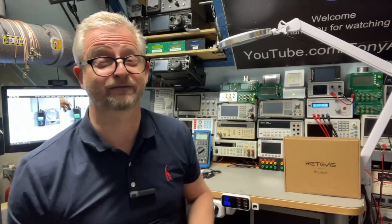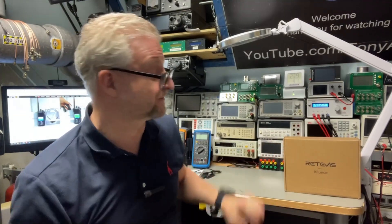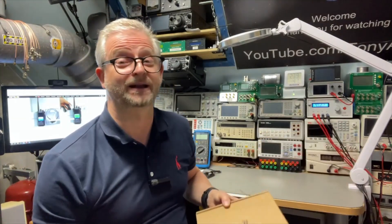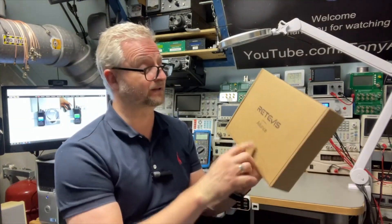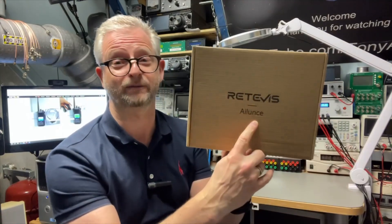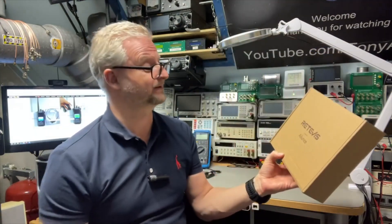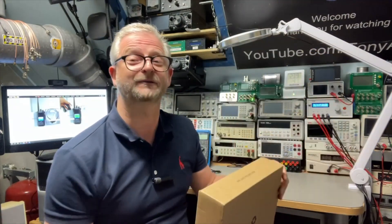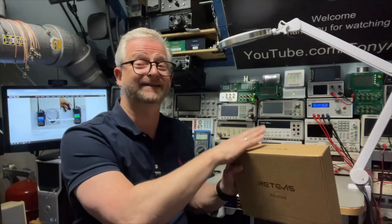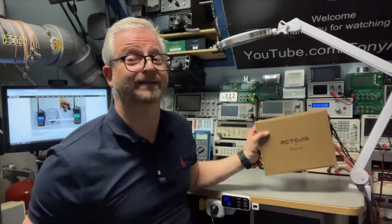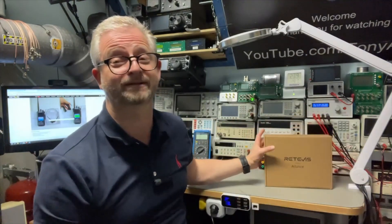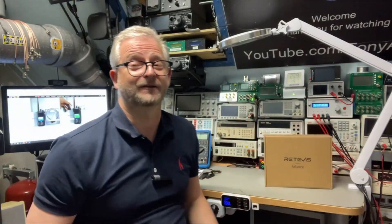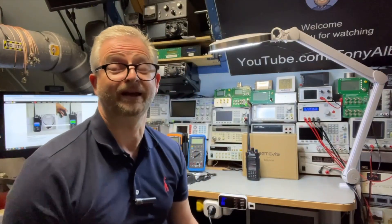I had a few Retevis radios before, but this is a completely new one. It is an alliance with the Alunj, I think. Not sure how to pronounce it, but it is the HD2 and it is a full digital and also analog radio. And the HD2 is of course a follow-up of the HD1.